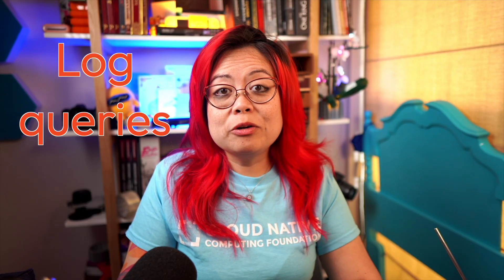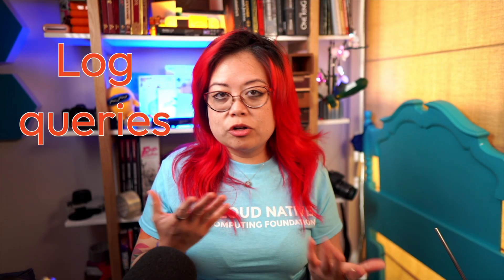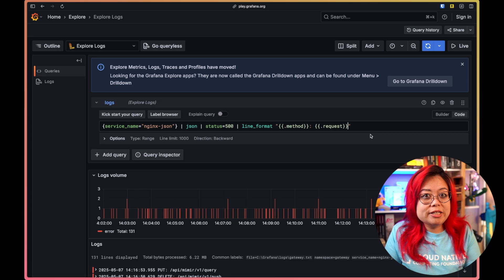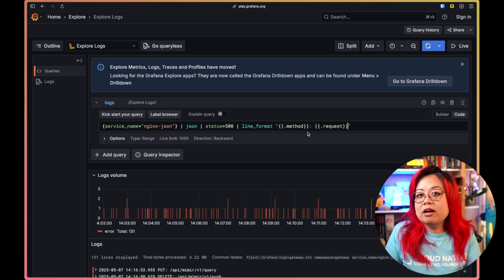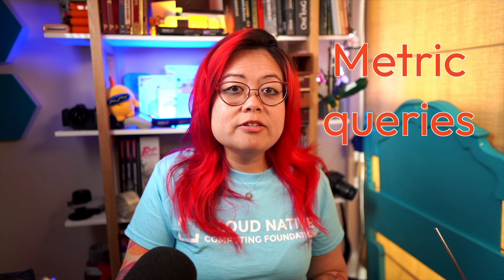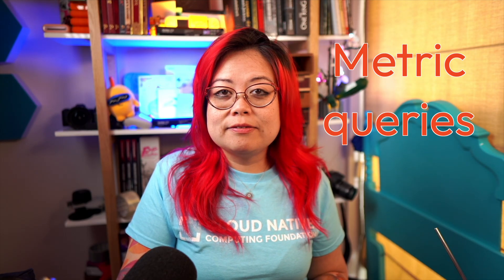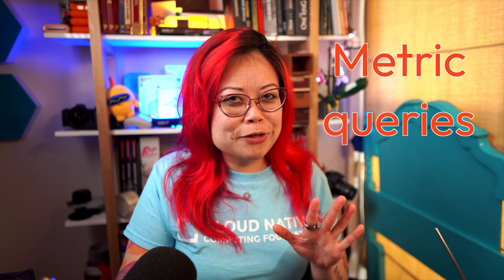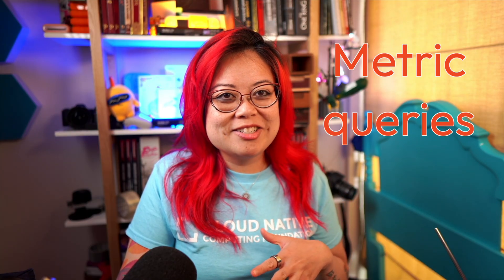Those are the basics of constructing a LogQL query. There are actually two types of log queries, both of which follow the same basic structure. Log queries and metric queries. Log queries are queries whose output remains strings, structured or otherwise. That's what I showed here. This is a log query. Metric queries return results that are numbers or vectors of numbers, but we'll cover that in the future. There's actually a lot more to cover about LogQL in general, but that should get you started for now.